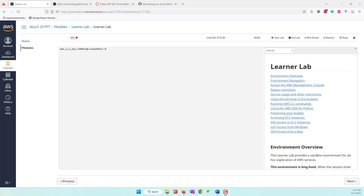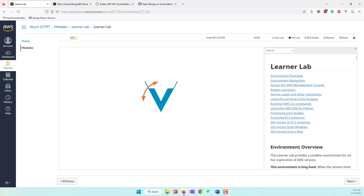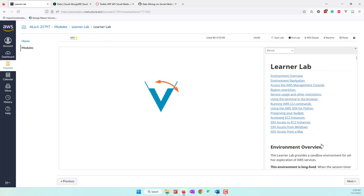We are using the LearnerLab from AWS Academy. Let's start the lab, and once the lab is started we can go to the AWS console. The serverless function is created by using the Lambda function of AWS. Once the lab is available and ready, let's go to the AWS console.